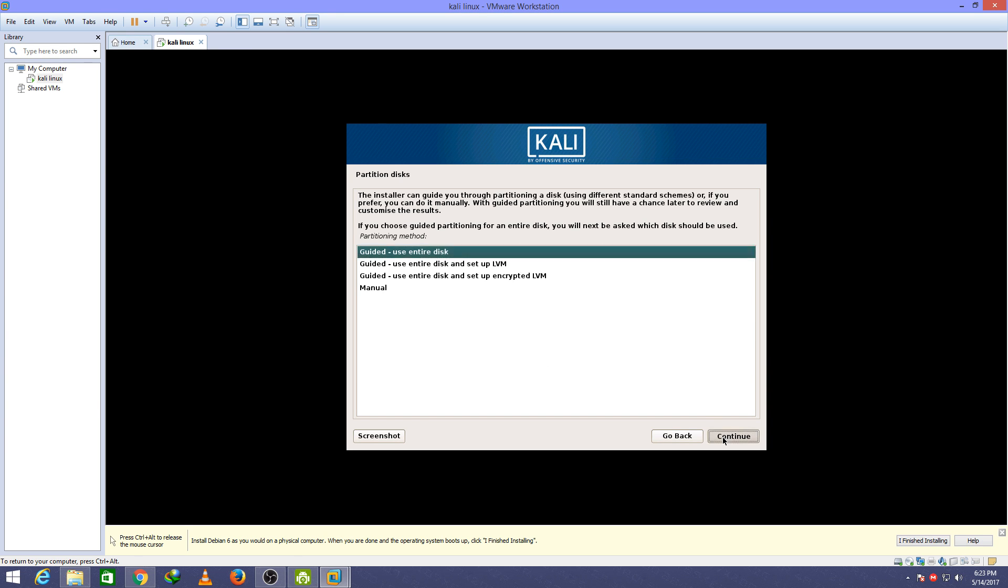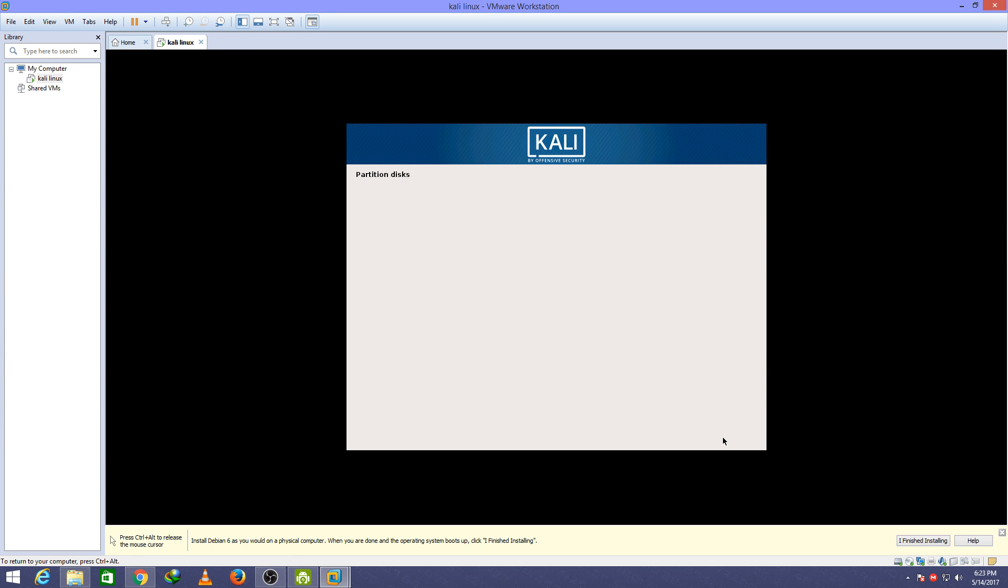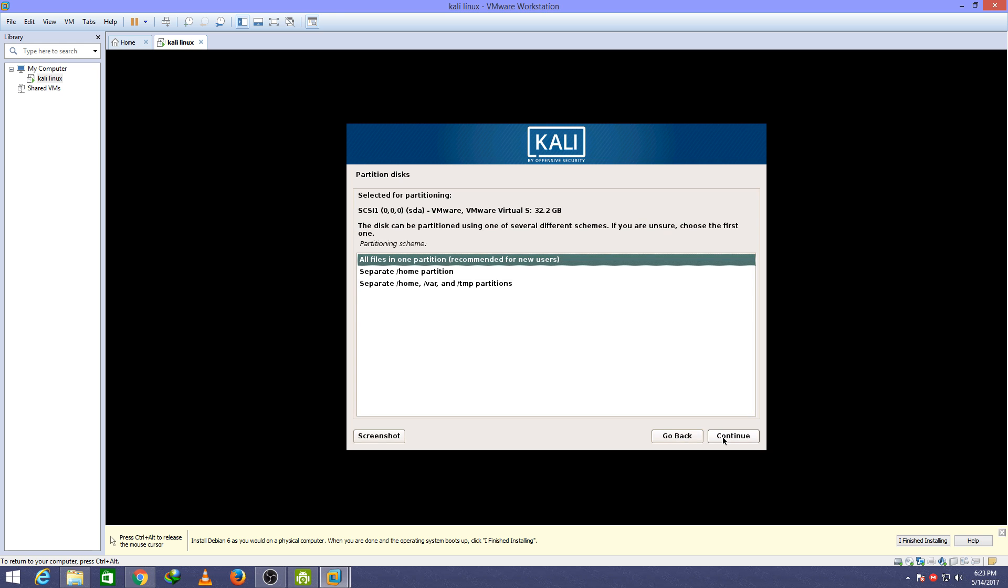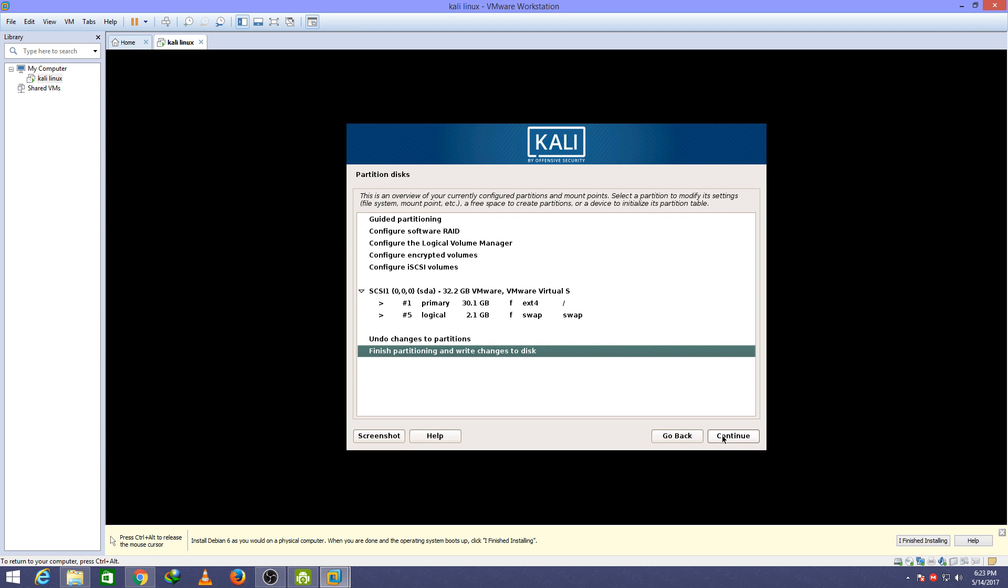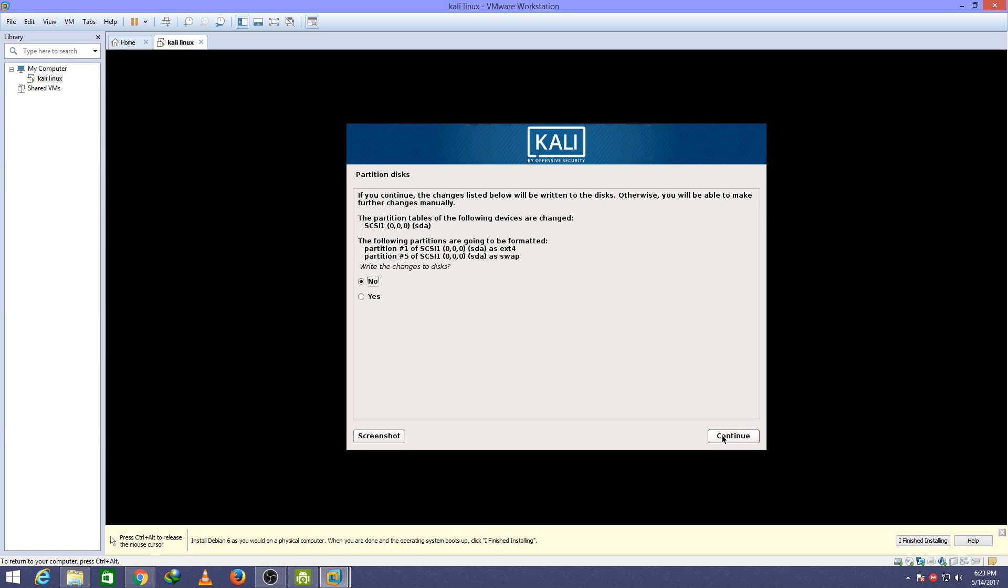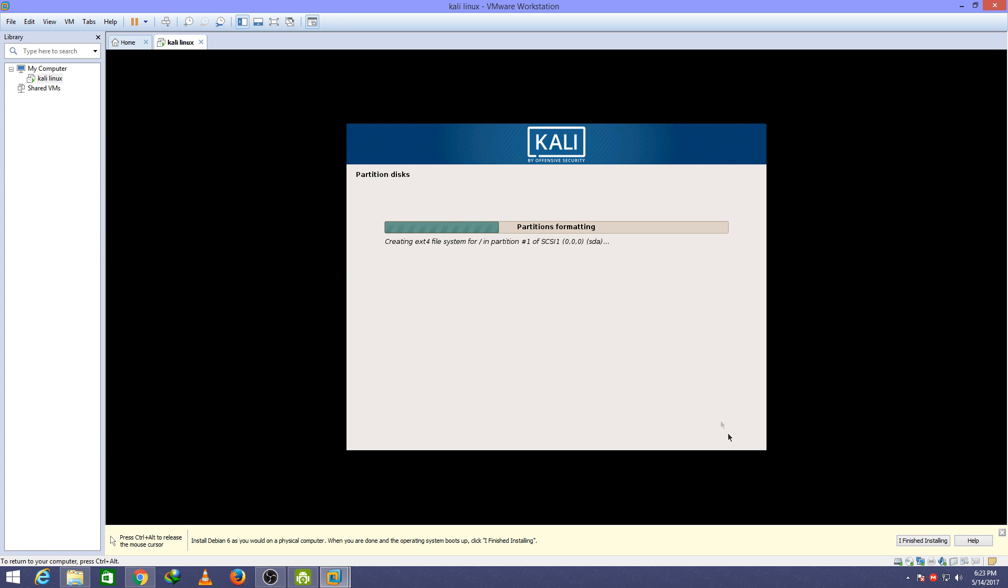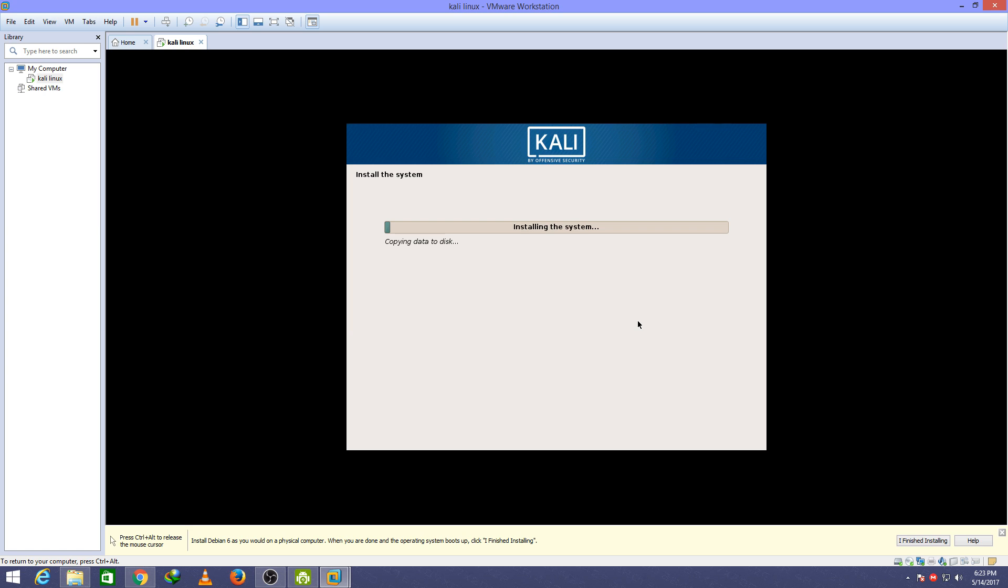Continue with default settings. Continue, continue, continue and select yes. This will make the changes of partition on your disk. Continue. This will take a little bit time to install so you have to wait for it.